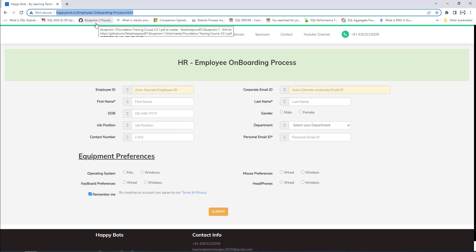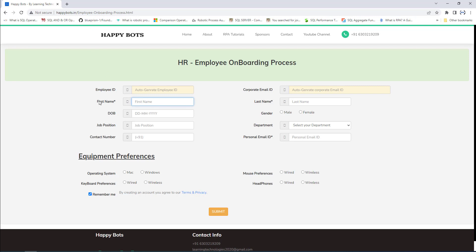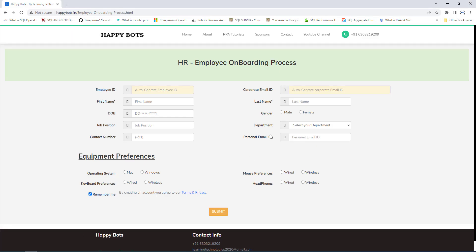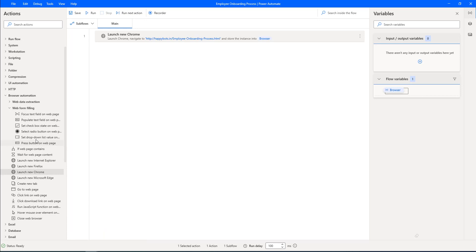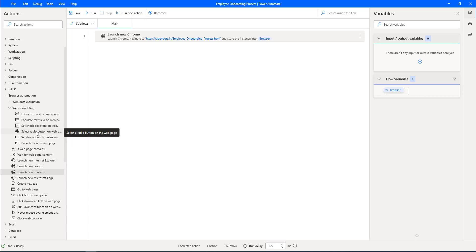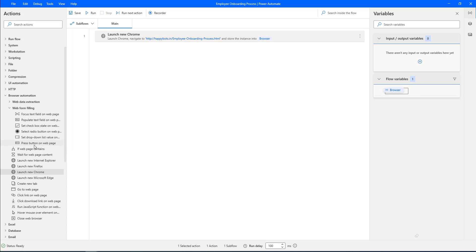Once the browser has initiated, I need to populate the text fields — first name, last name, and date of birth. For this, I'll use 'Populate Text Field on Web Page' with the specified text. Along with that, I can select radio buttons, use checkboxes with 'Set Checkbox State,' select radio buttons using 'Select Radio Button on Web Page,' set dropdown values, and press buttons on the page using 'Press Button on Web Page.'